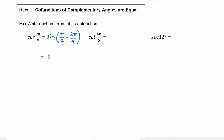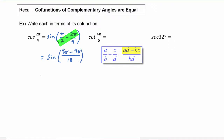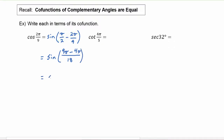This becomes the sine of — our common denominator will be two times nine, which is eighteen — and we just think of the cross products: nine pi minus four pi. So this turns into the sine of five pi over eighteen.